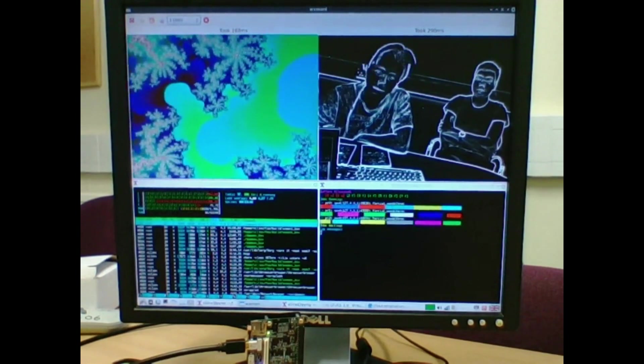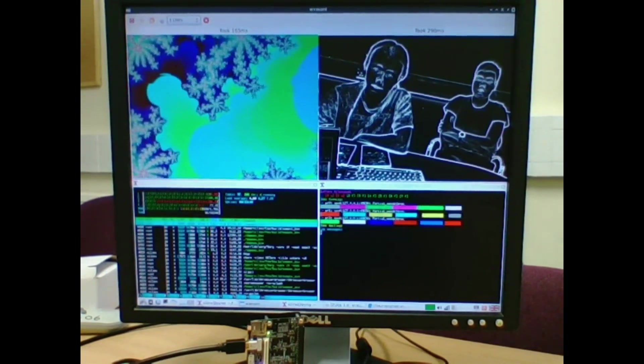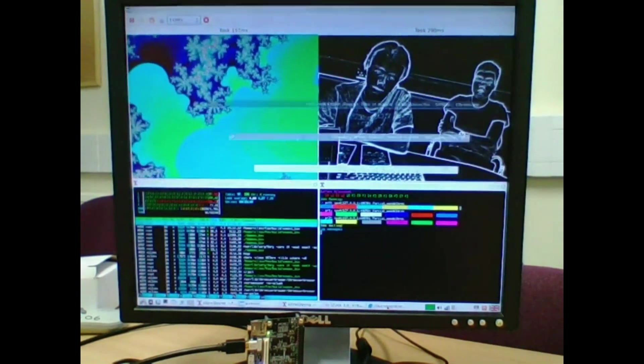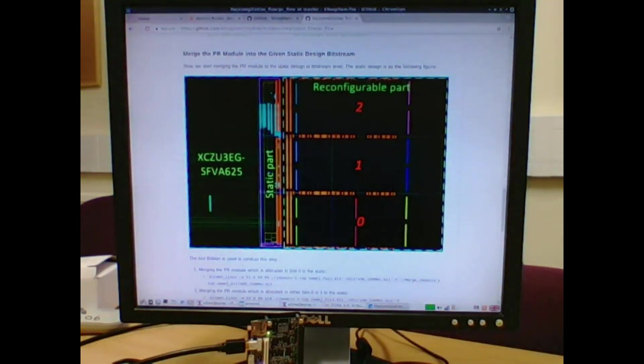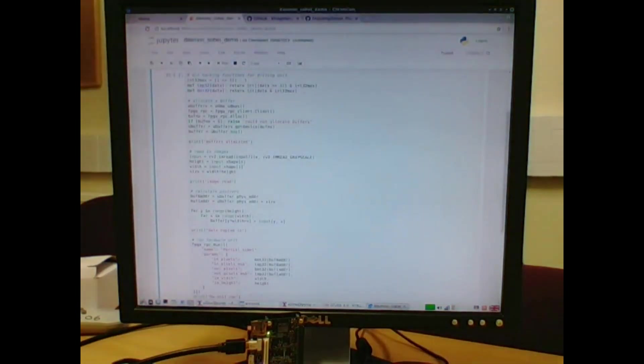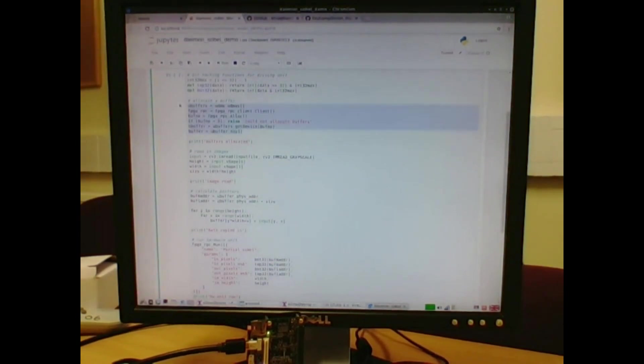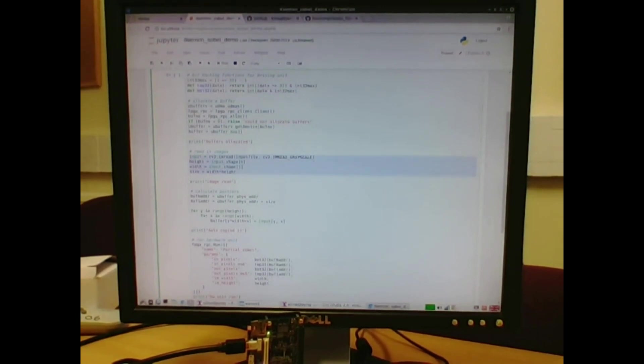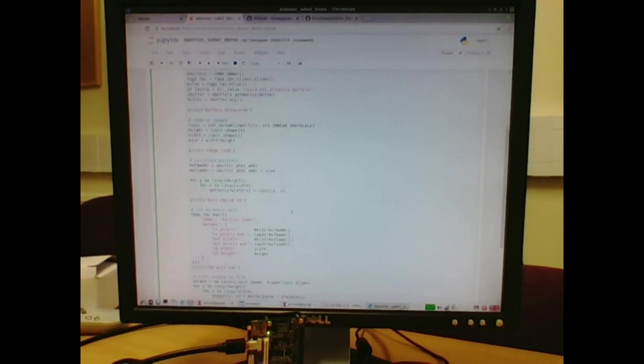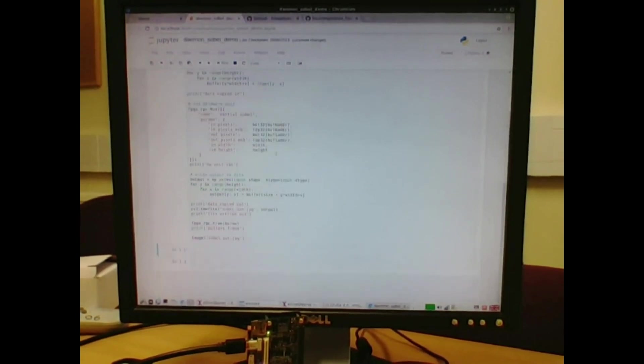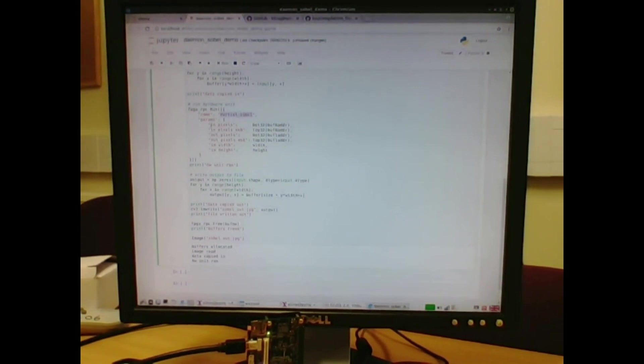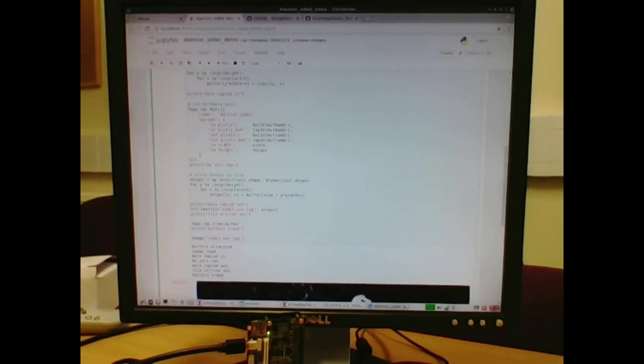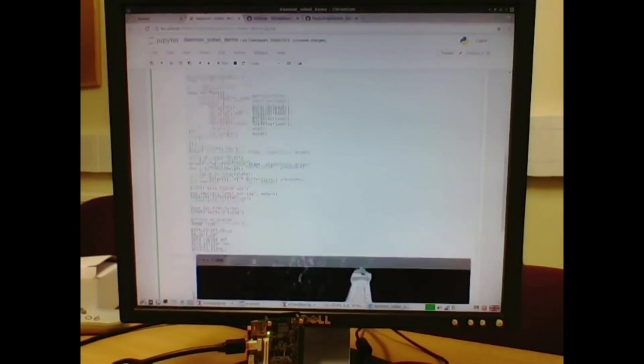While all these three regions are being used, we can switch over to this IPython notebook to demonstrate how it works, where we just grab a buffer, read in a picture from a file, fill the buffer with the picture data, and we can run the hardware unit on that data. So that requires defining the unit name and the parameters of the input output buffers and the image width and height.